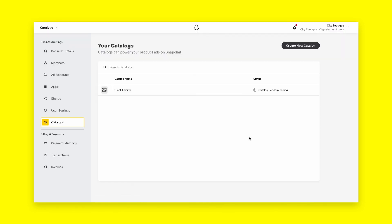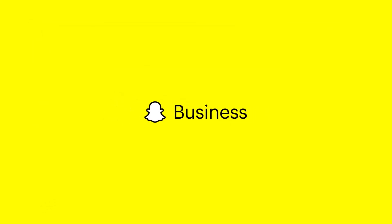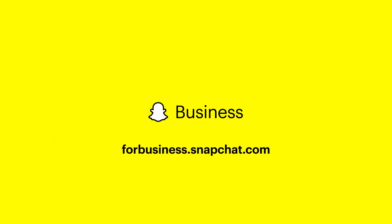Congrats on uploading your first catalog to help streamline your Snapchat ads. Thanks for watching our product catalog video tutorial. Please reach out to your account manager for more information and be sure to check out Snapchat's Business Help Center and forbusiness.snapchat.com. See you next time.